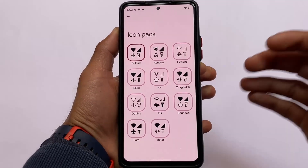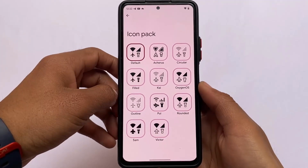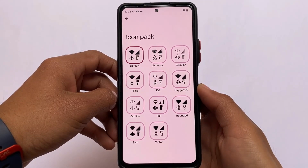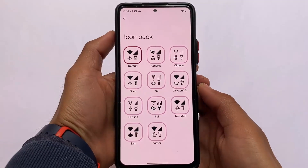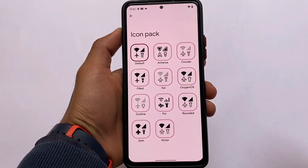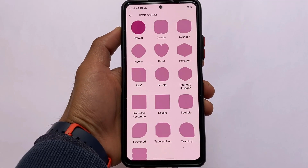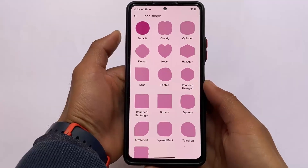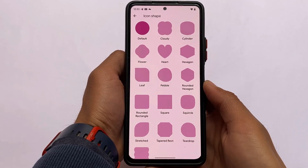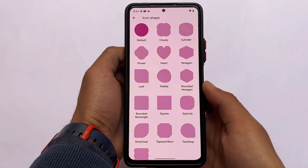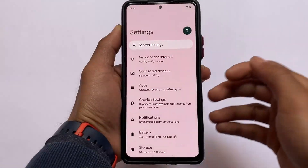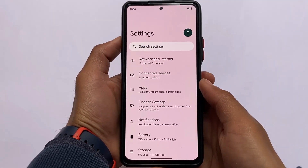Some icon pack options are also available, including Kai, Oxygen OS, Outline, MIUI, and Arches. Oxygen OS, Samsung Rounded, and MIUI are among the more interesting ones. Icon shapes are also present — I'd personally go with Pebble or Teardrop. The customization section has plenty of options, and other things remain largely the same.